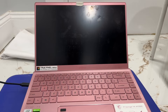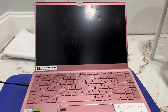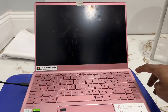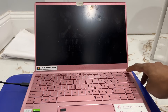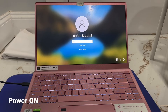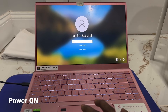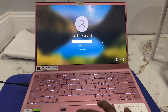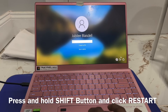Today I'll show you how to reset Windows when you forgot your password on any computer. Follow these steps: power on the computer, then tap and hold the Shift button on the right side.